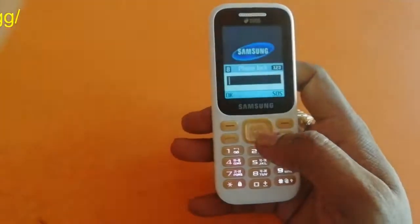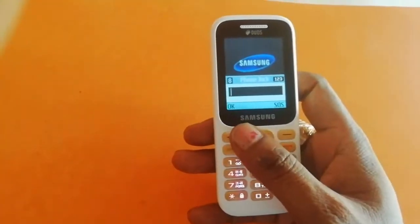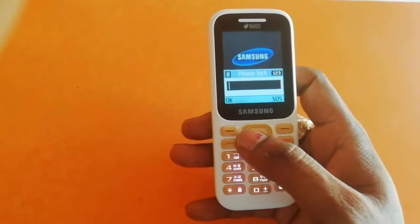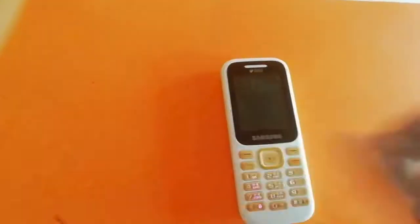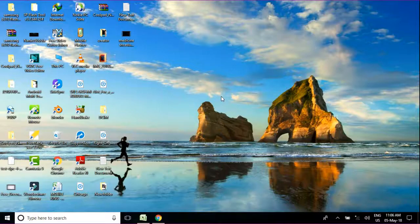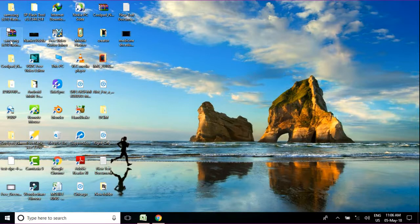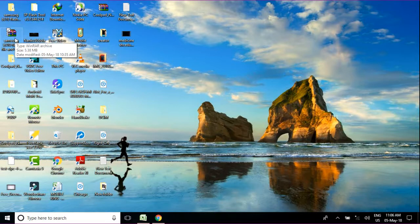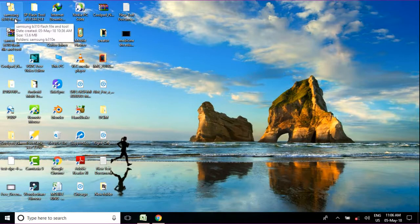The download link is in my description, you can download there. So this is the flash file. This is a small MB file and you can download it quickly and very fast. I've already downloaded it, so I just extract it and when I extract it, it creates a folder on my desktop.